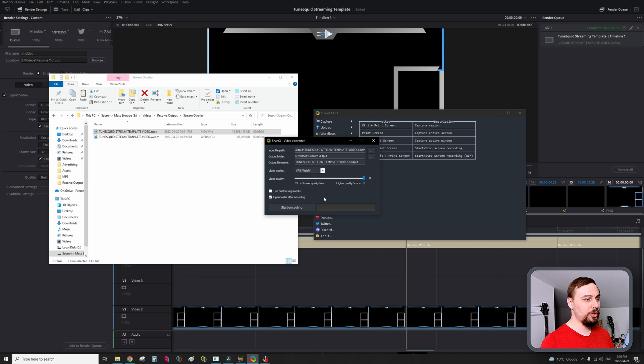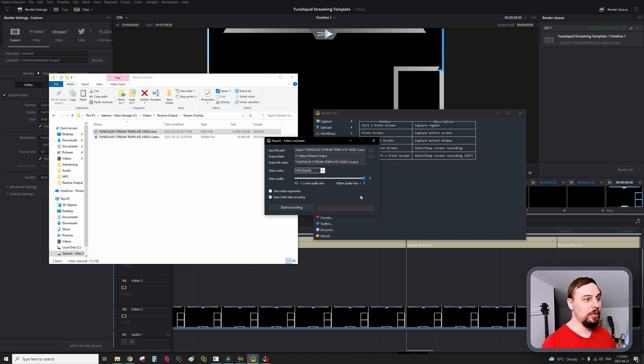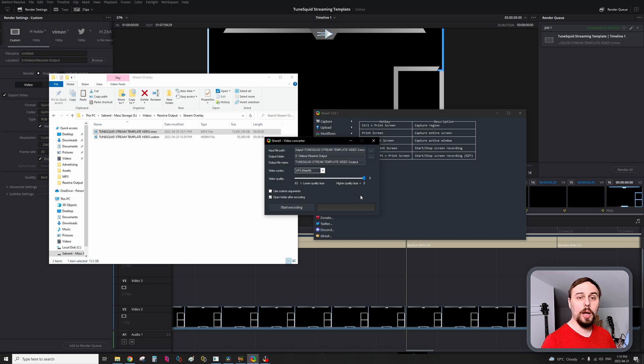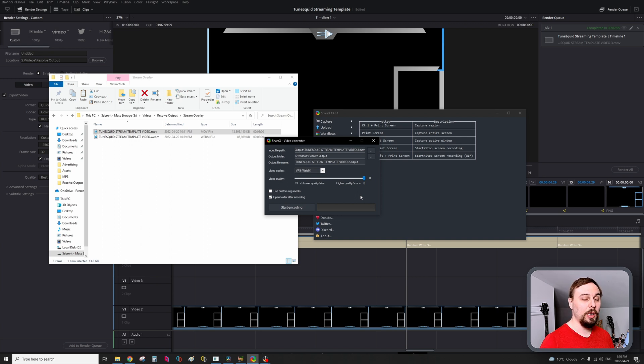From there, just start the encoding. And there you go. So that's why I've been using this one. Stupid easy. There's basically no options, nothing to think about. It's just going to run. And it's going to work.